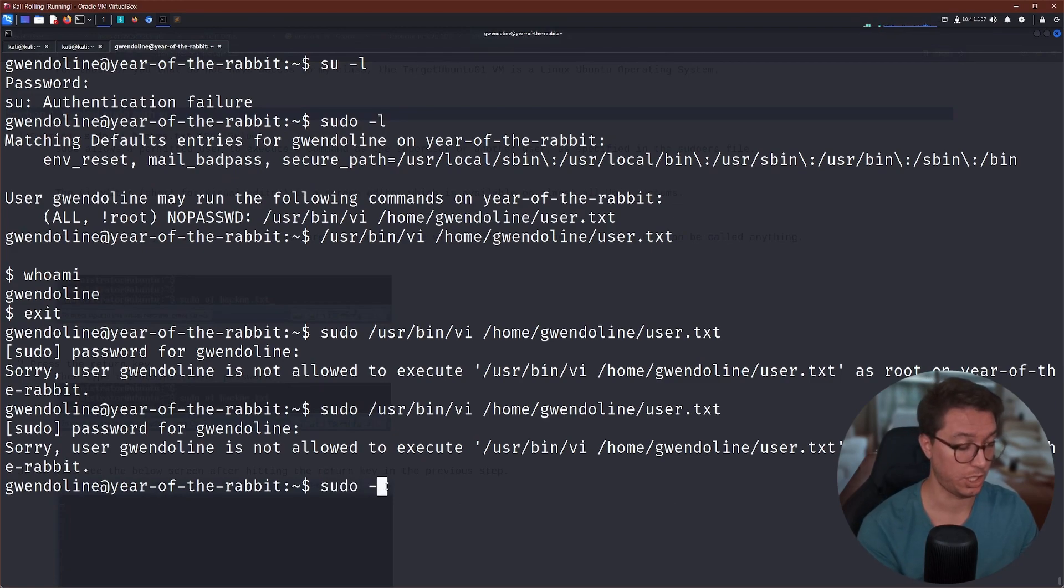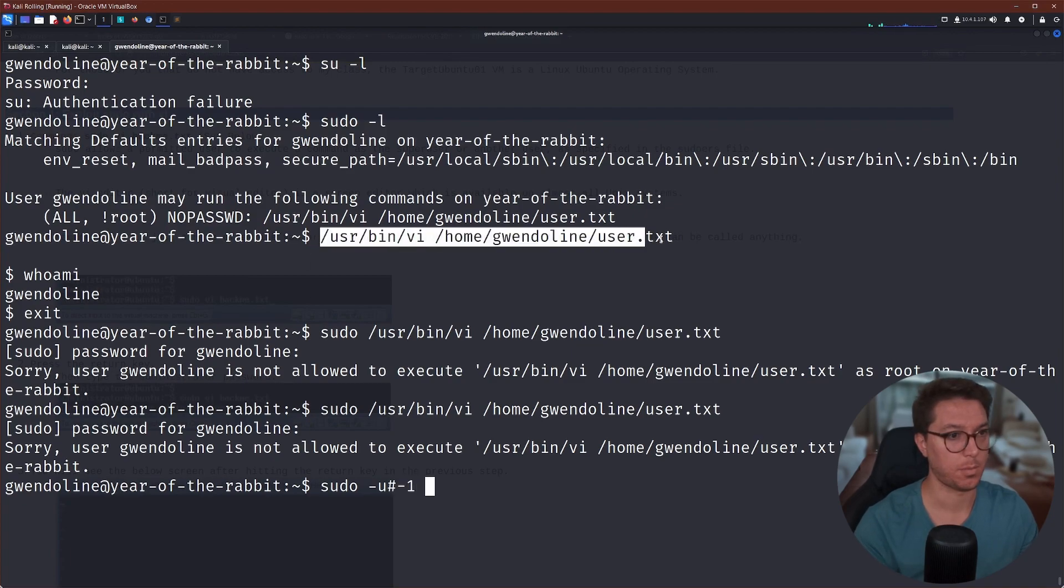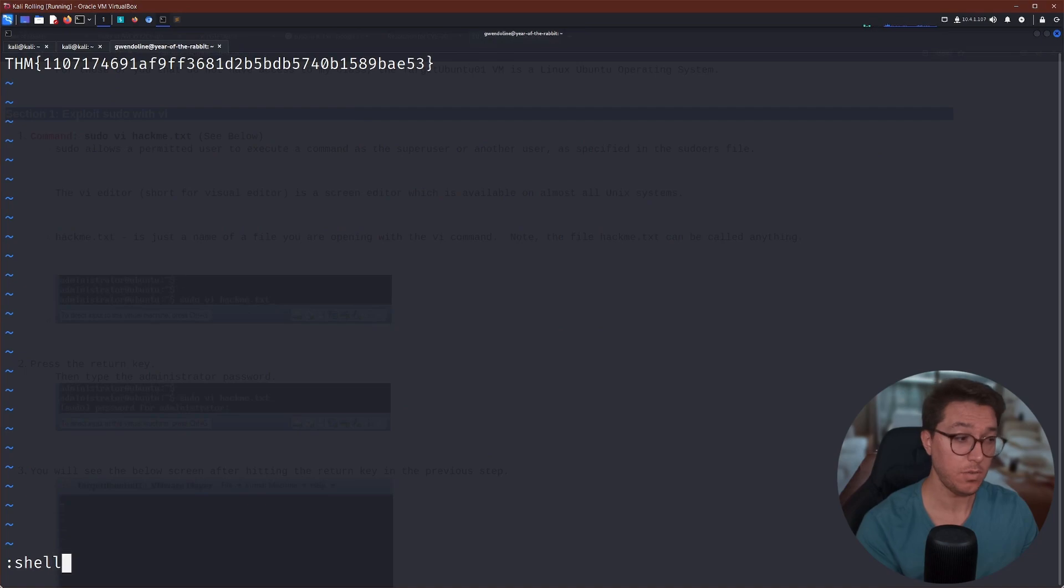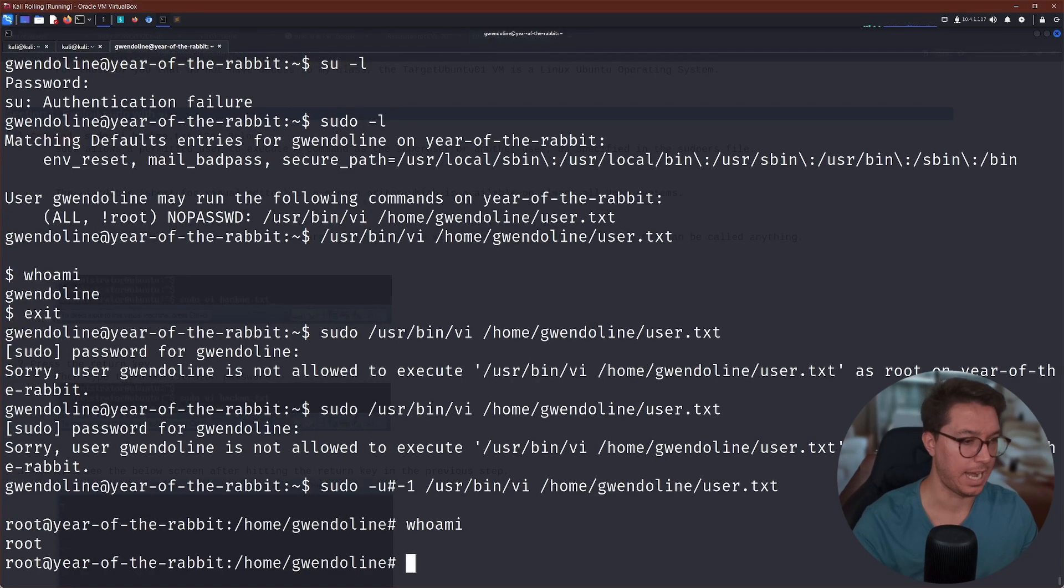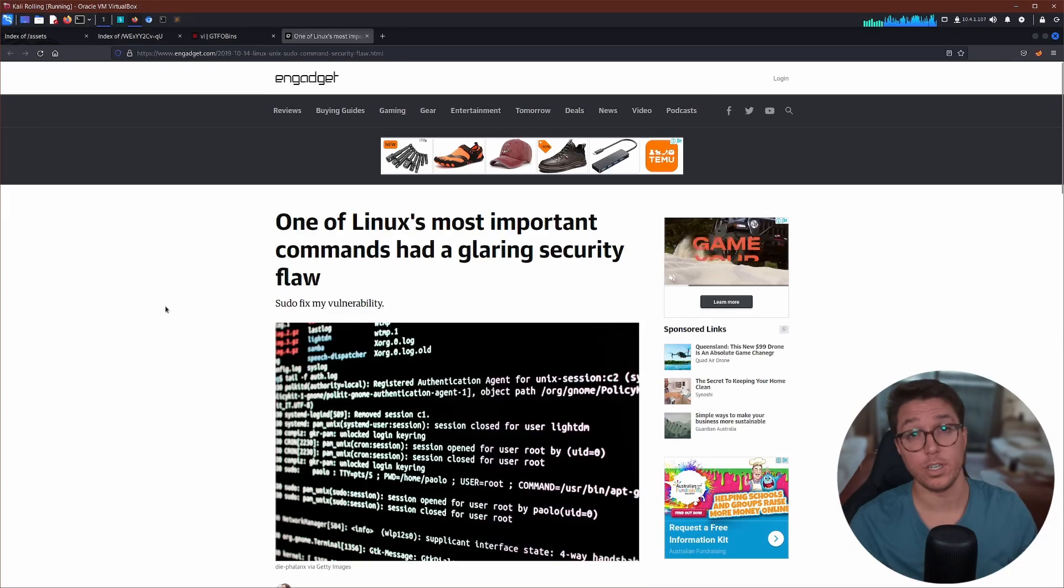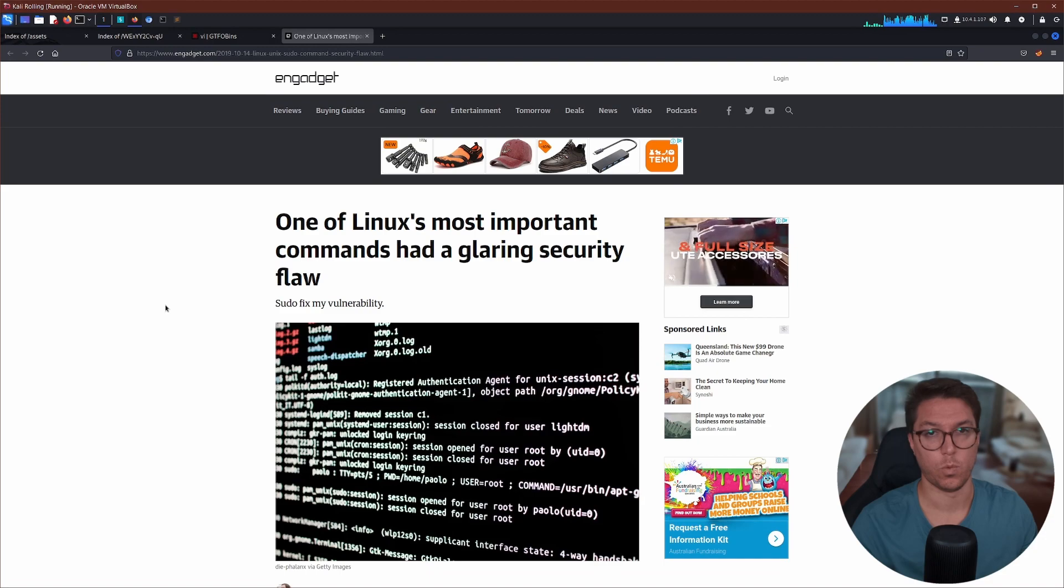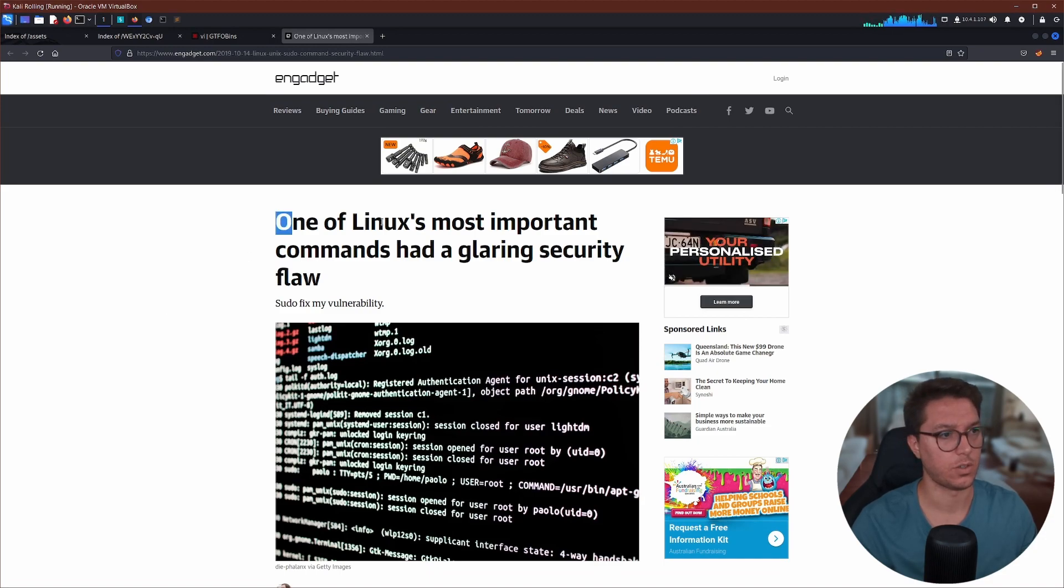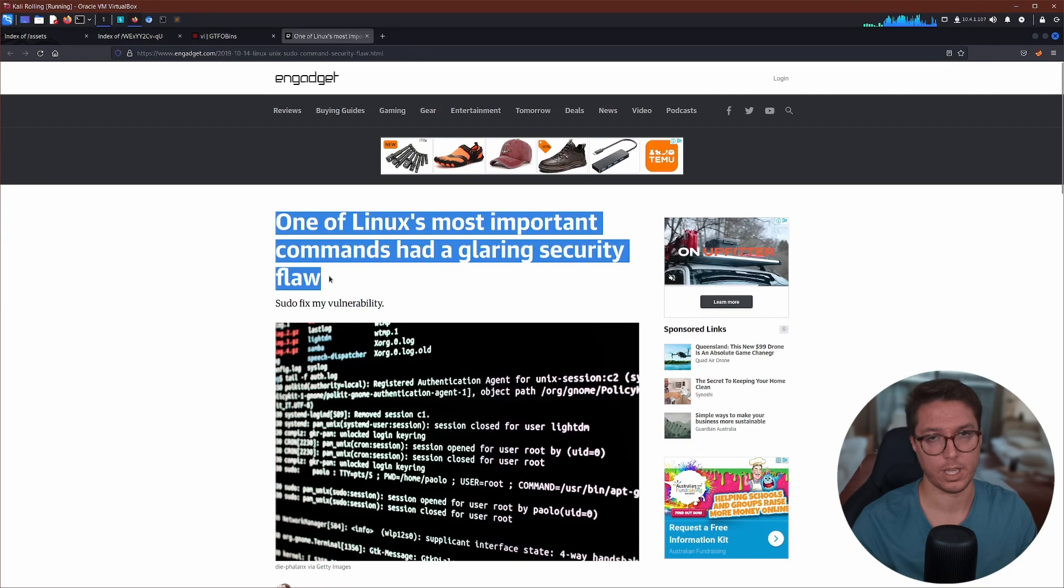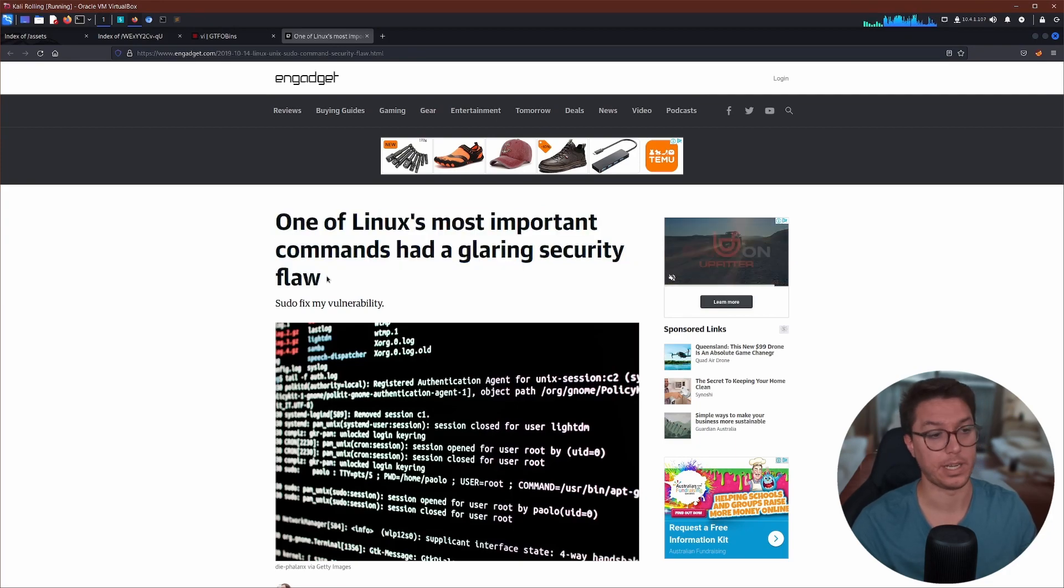Okay, after a little bit of research, we need to go sudo dash u hashtag negative one and then paste in the command that we're trying to run. Then we can escalate our shell and now we're root. If you're interested in more about what is vulnerable there, I'm gonna leave a link to an article that goes over it in much better detail than I can give here. So yeah, check that out if you're interested.